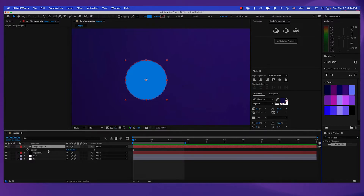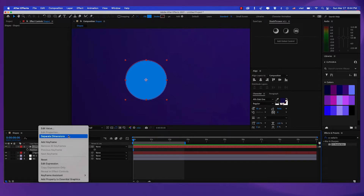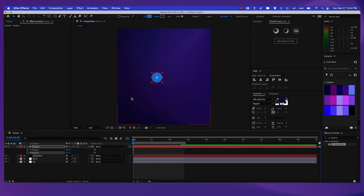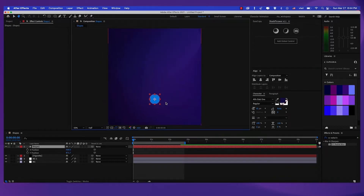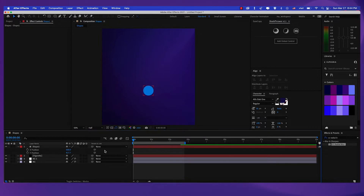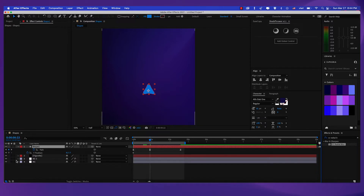Now let's press P for position. But before that, let's rename this layer to 'shape one'. Now right click on the position property and let's separate the dimensions. We're only going to animate the Y position. But first of all, let's put this in the center. Let's put a keyframe on the Y position. Press U to see all the keyframes, then put a keyframe here and another one here.